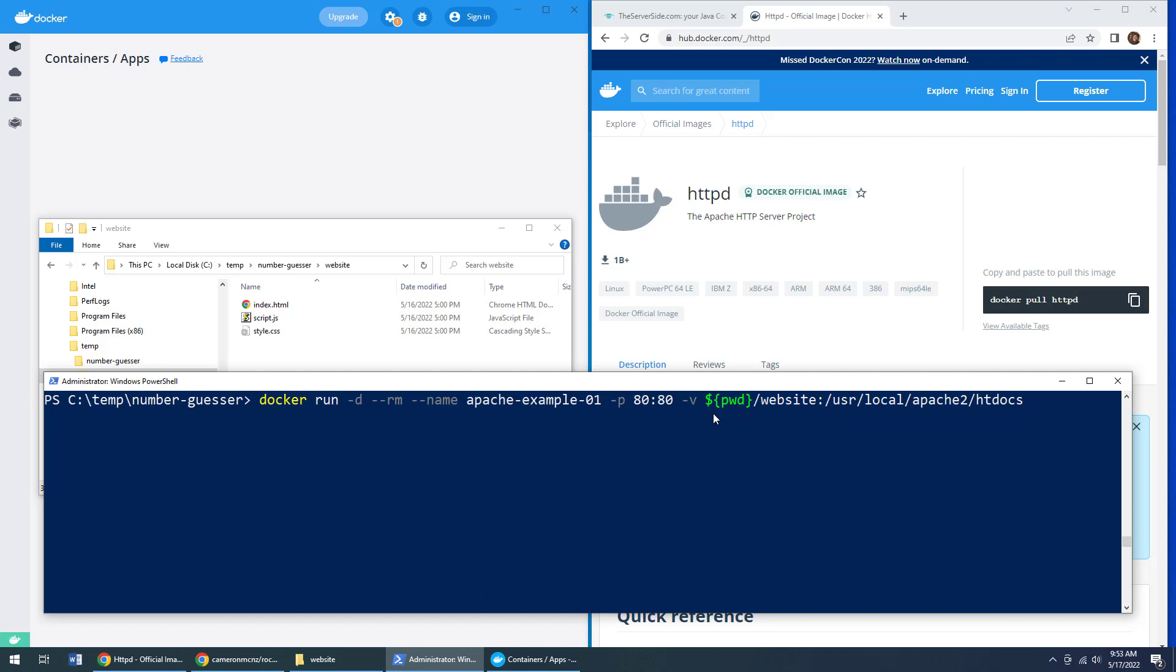Now, you have to give this specific path to the container, which is user local Apache 2 htdocs. Now, by the way, I'm using curly braces here. That's because I'm on Windows. If you're using Unix or Ubuntu, you may have to use round brackets there. So just be aware of that. But this does the mapping.